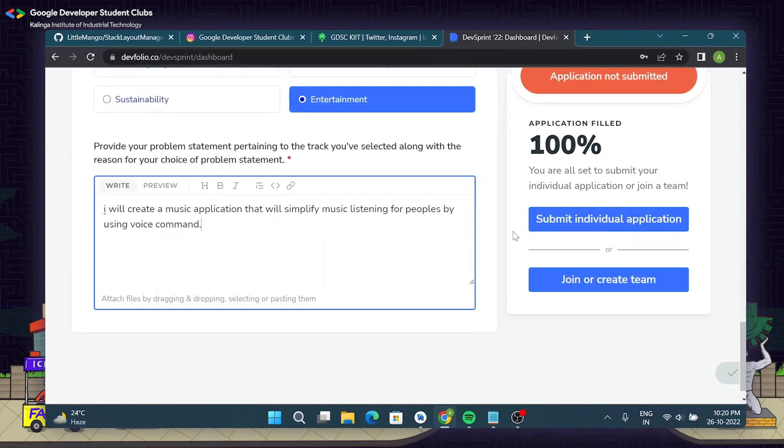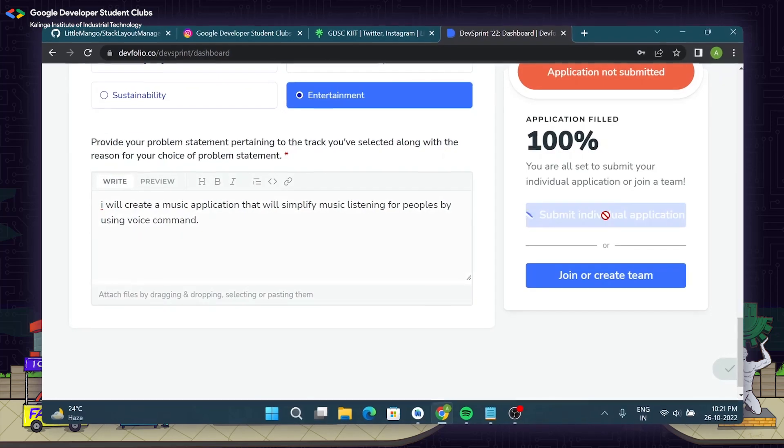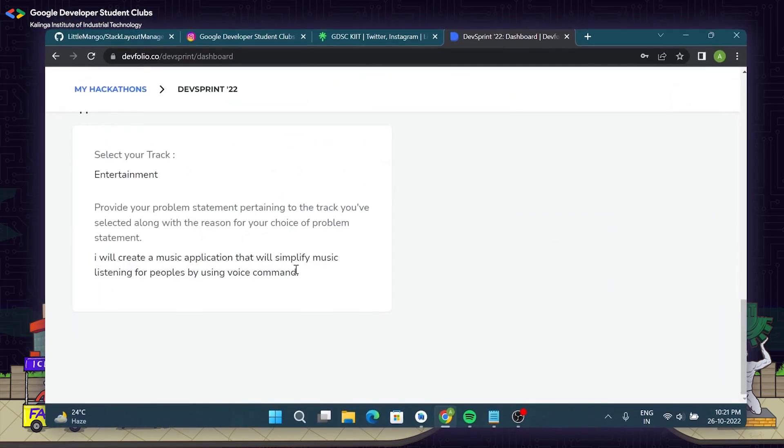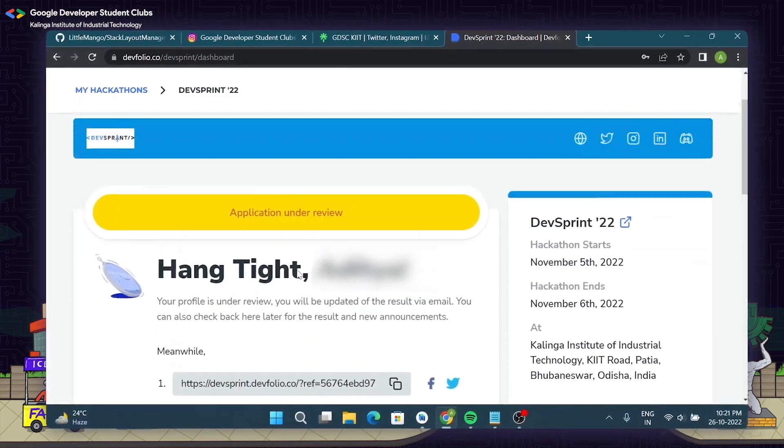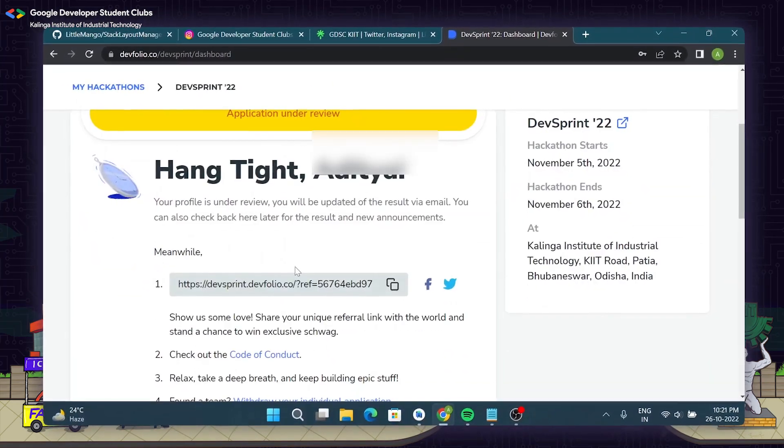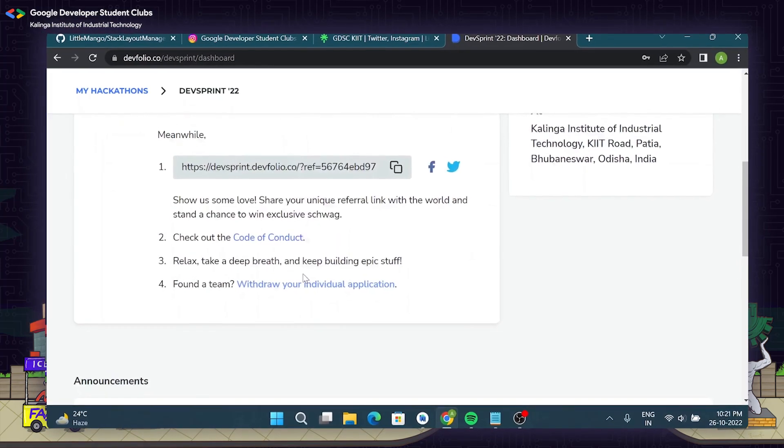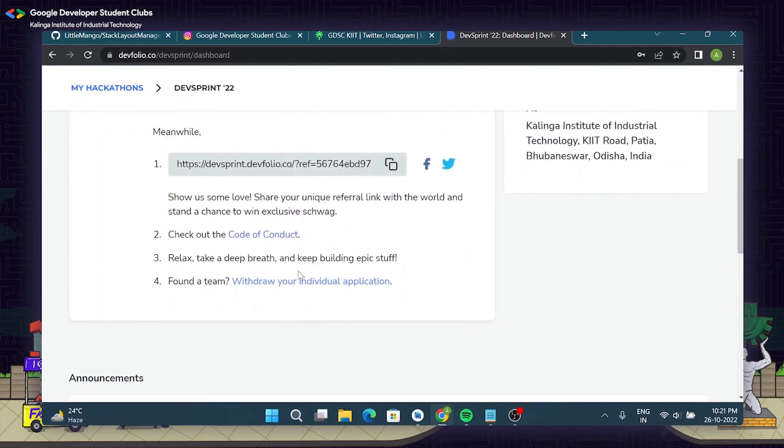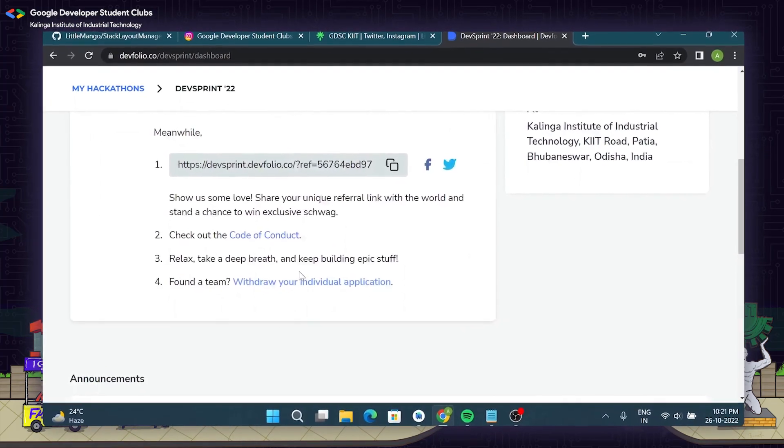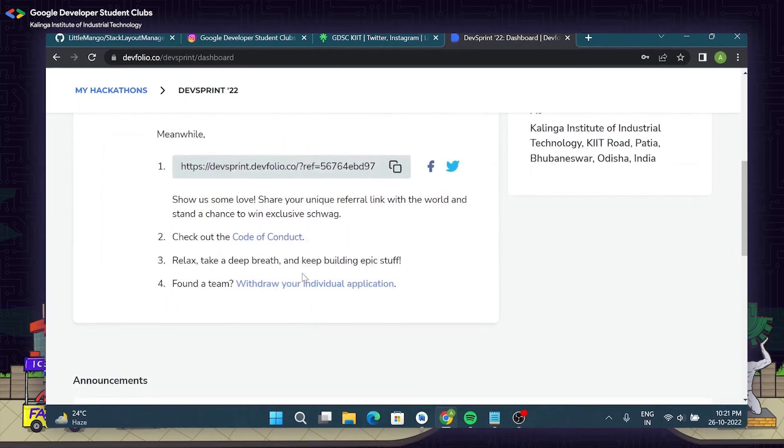Once everything has been done, submit your application. Congratulations! Now you have successfully filled in your application for DevSprint 22. Now your application will be reviewed by our team here at GDSC Kit. We'll let you know about whether the application has been accepted or rejected.